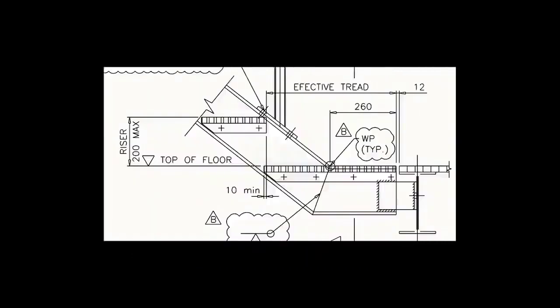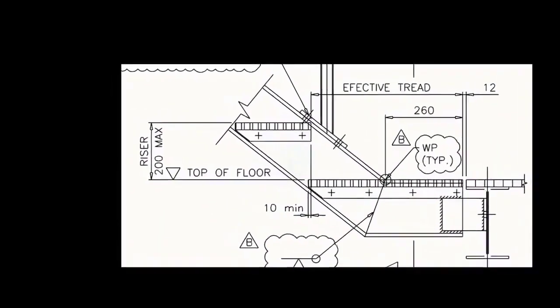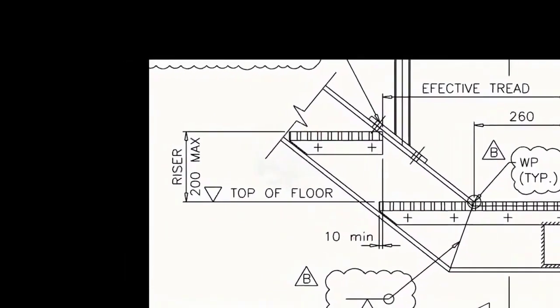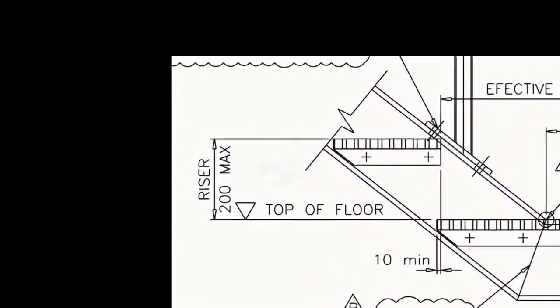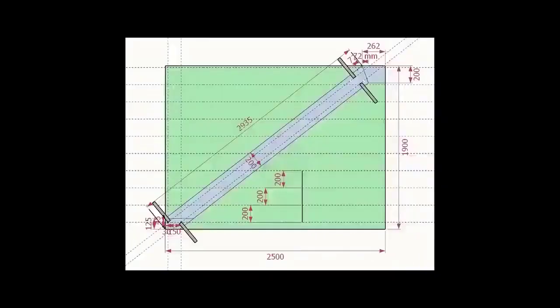As per the drawing, the rise between the two adjacent steps is 200 millimeters. Draw parallel lines of 200 millimeters pitch to the entire height of the stairway.